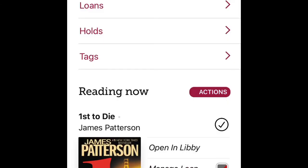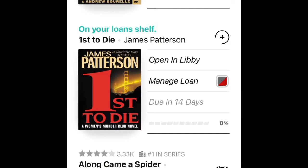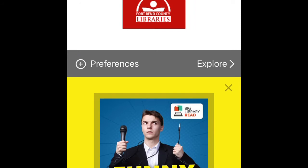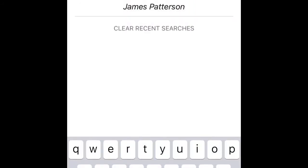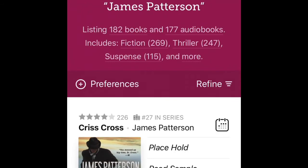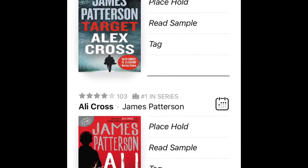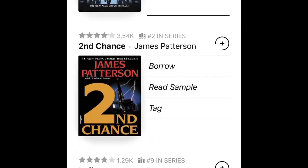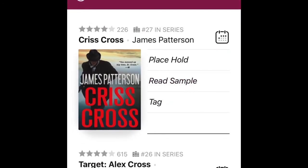Now I'm going to show you how to put a book on hold. I'll click on Library to go back to the main screen, then search for James Patterson again. Since I already searched for him, he pops right up. I'll click on the first result — 'Crisscross' — which is not available, so I need to place it on hold. I'll click on 'Place Hold.'